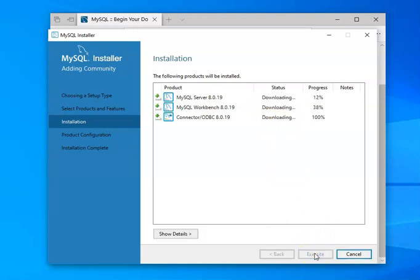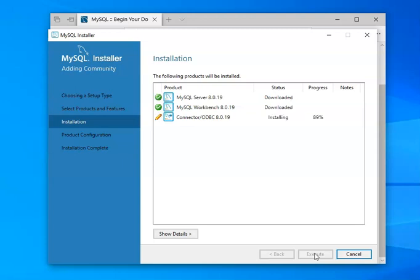As you can see, it begins the download process for each one of these tools. And once they are all downloaded, then the installation process will begin. And so we're waiting for all of this to finish up. And I will probably edit the video so that you don't have to sit here and watch this.